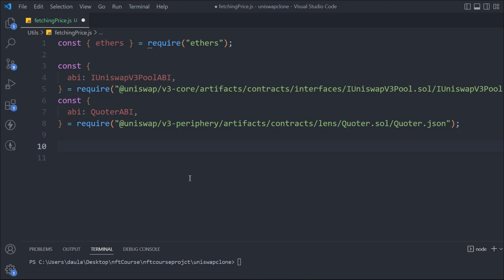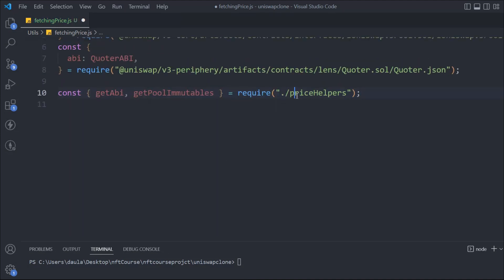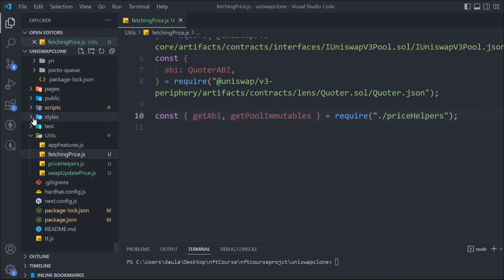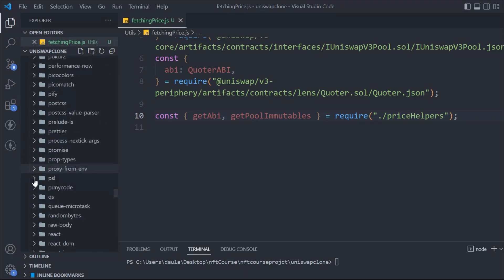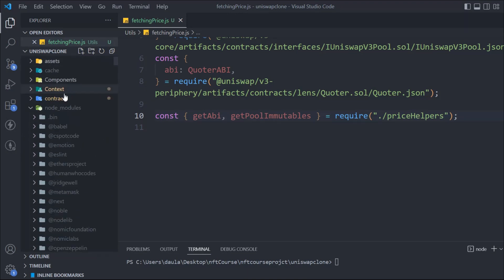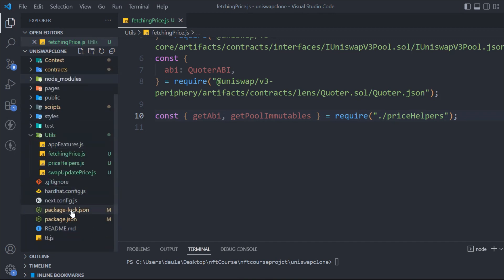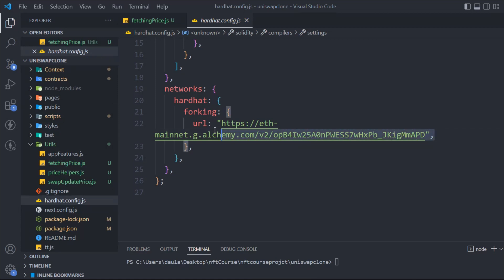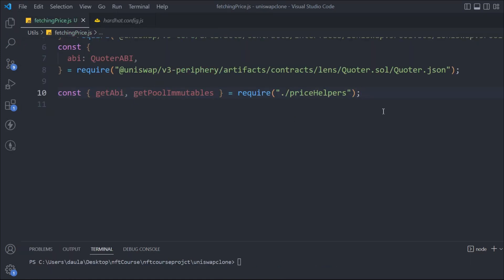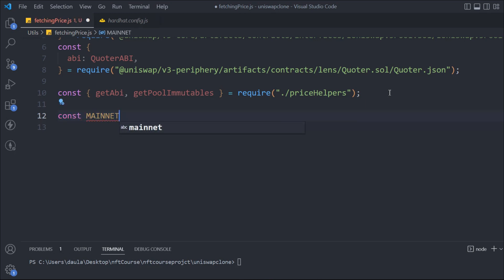Now we have to get the functions which we have created. We'll do const, then import the function getAbi and we have to get the pool addresses — these are the two functions we created in the price fetcher helper. That's what we have here. Now we have to get the RPC URL so we can connect with the Ethereum mainnet. We already have that done. Let me bring this one — inside this I have my link — so I'm going to copy this URL because this is what I'm using to connect with the mainnet, and I'm going to utilize it here as a mainnet URL.